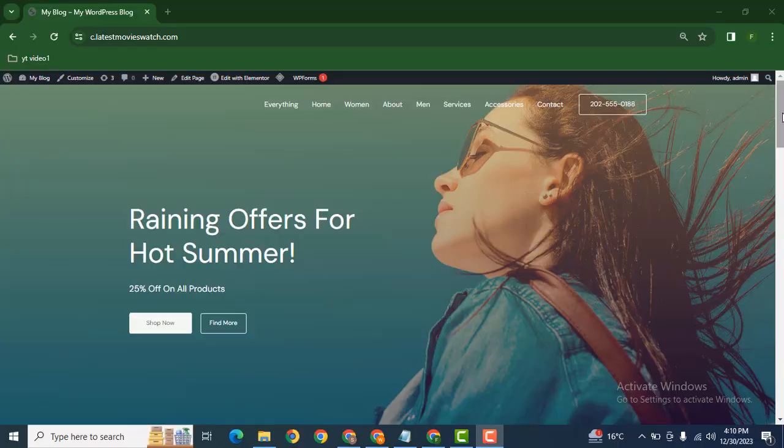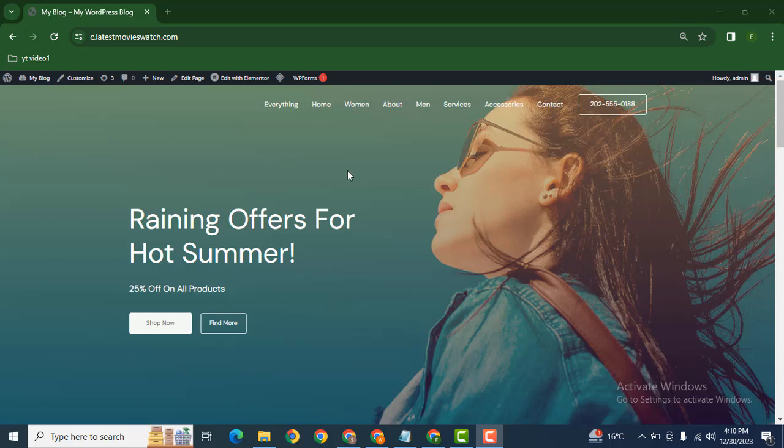Hey guys, welcome back to our YouTube channel. In this video we're going to discuss how you can make any button transparent in Astra WordPress theme. Here you can see I'm using Elementor WordPress page builder.